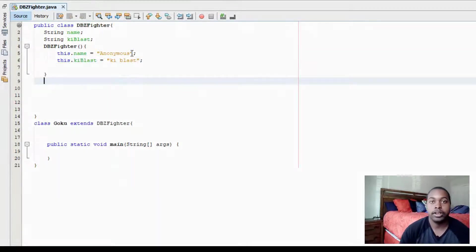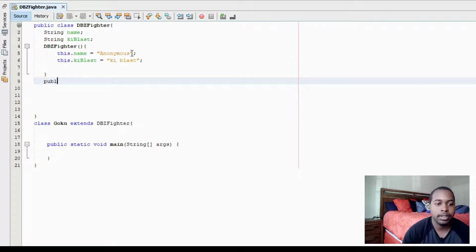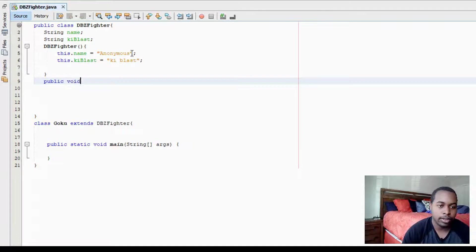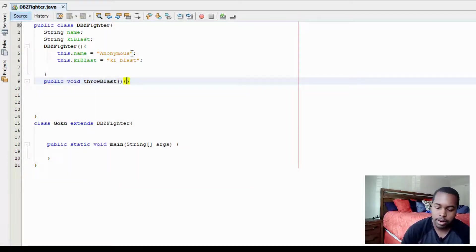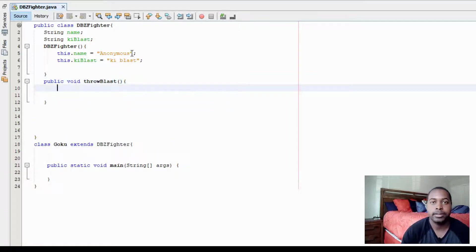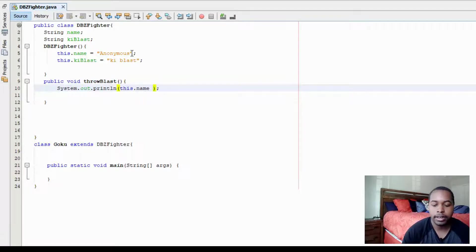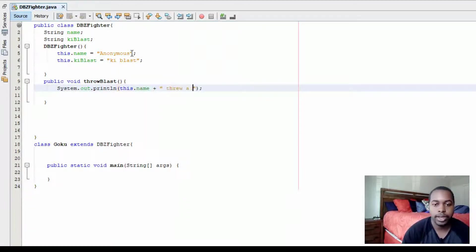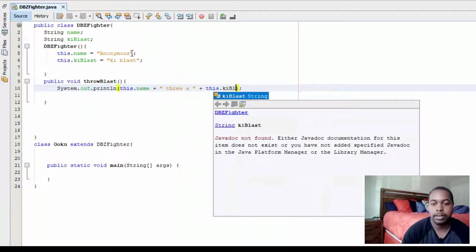And then for our DBZ Fighter class, we're going to create a method called throwblast. So public void throwblast. We're going to have a print statement that says this.name plus threw a plus this.keyblast.